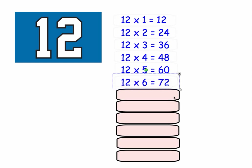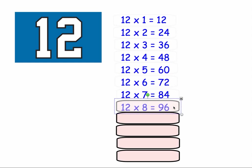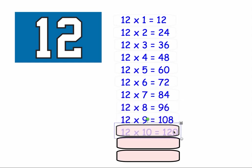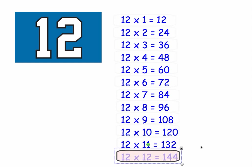12 times 6 equals 72. 12 times 7 equals 84. 12 times 8 equals 96. 12 times 9 equals 108. 12 times 10 equals 120. 12 times 11 equals 132. And 12 times 12 equals 144.